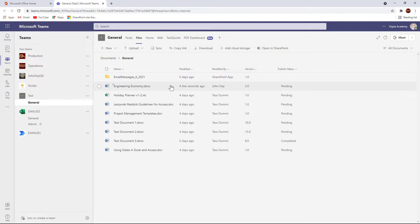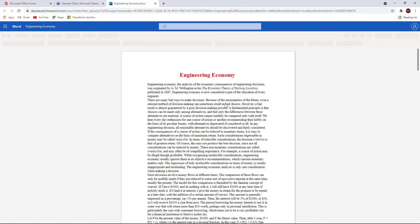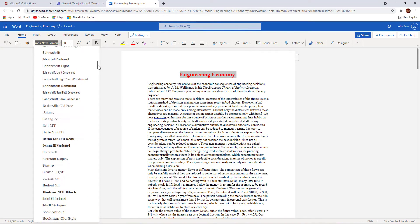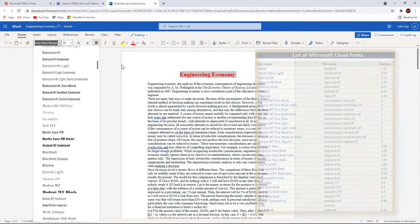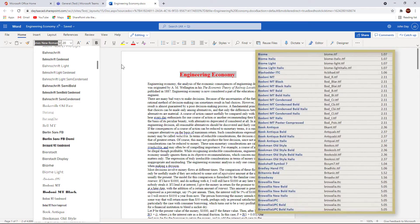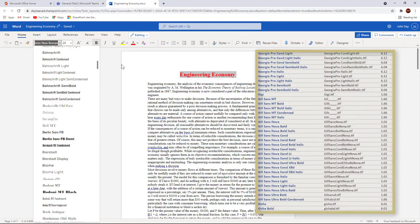However, if I open the same document in Word Online, these fonts do not appear. What I'm actually seeing are cloud fonts, not the fonts on my computer.